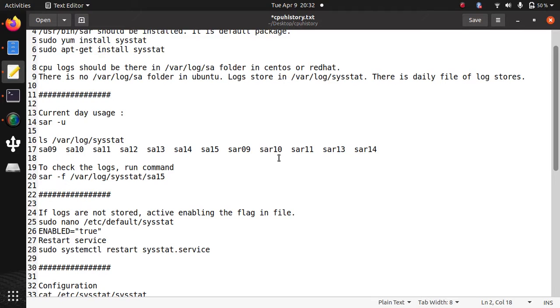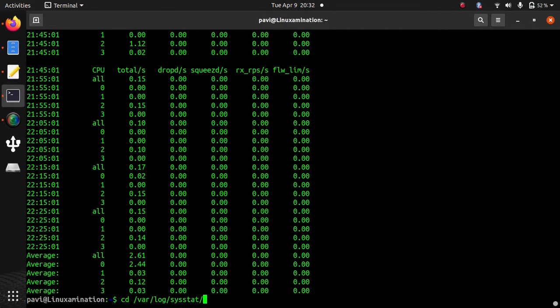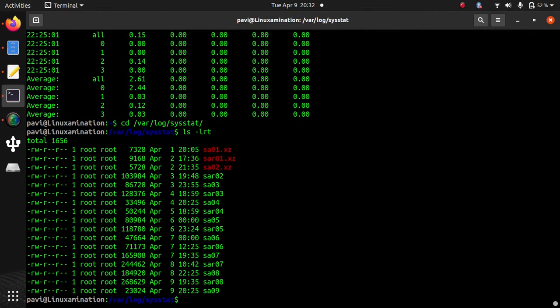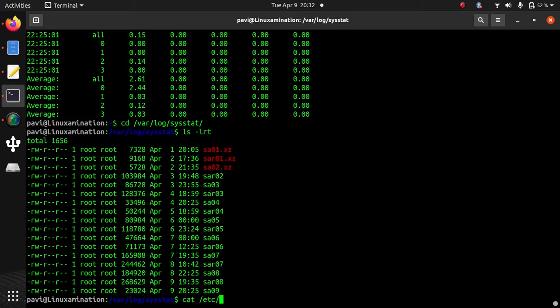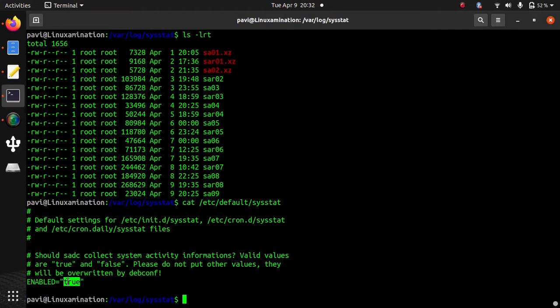Suppose you are not able to see any logs in your /var/log/sysstat directory. Suppose this directory is empty. Then you need to set one parameter. You need to check this file on your Ubuntu system: cat /etc/default/sysstat. Here, enabled - either this parameter is set as false or this parameter is not there. So you need to just add it if it is not there: enabled equals true.